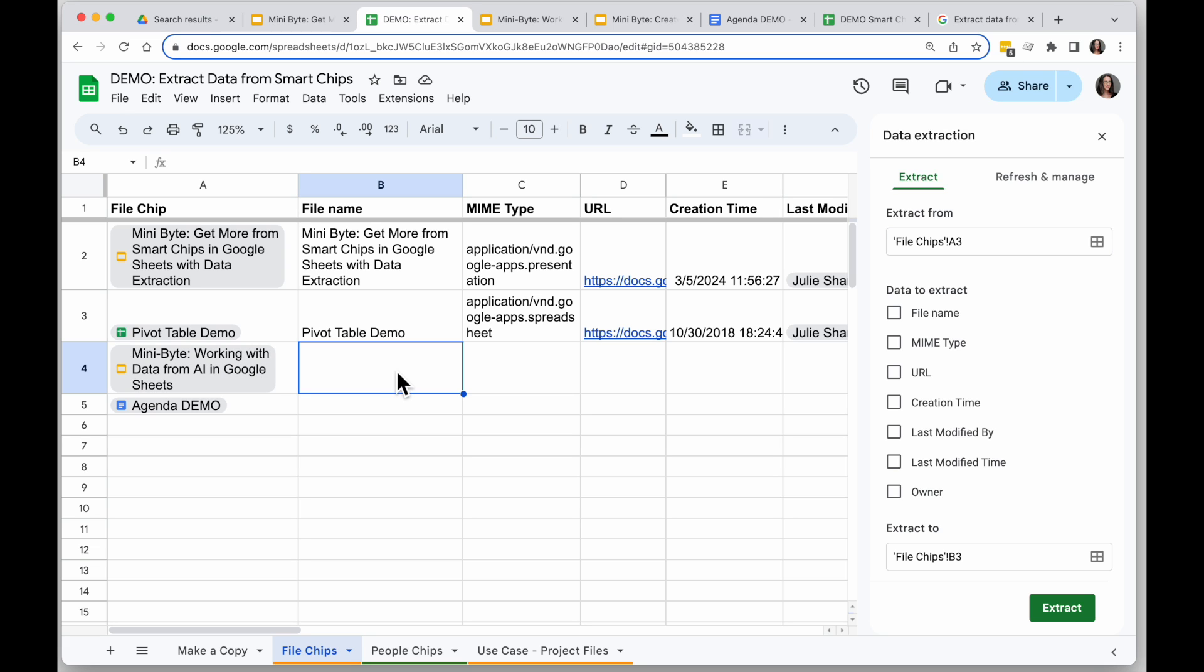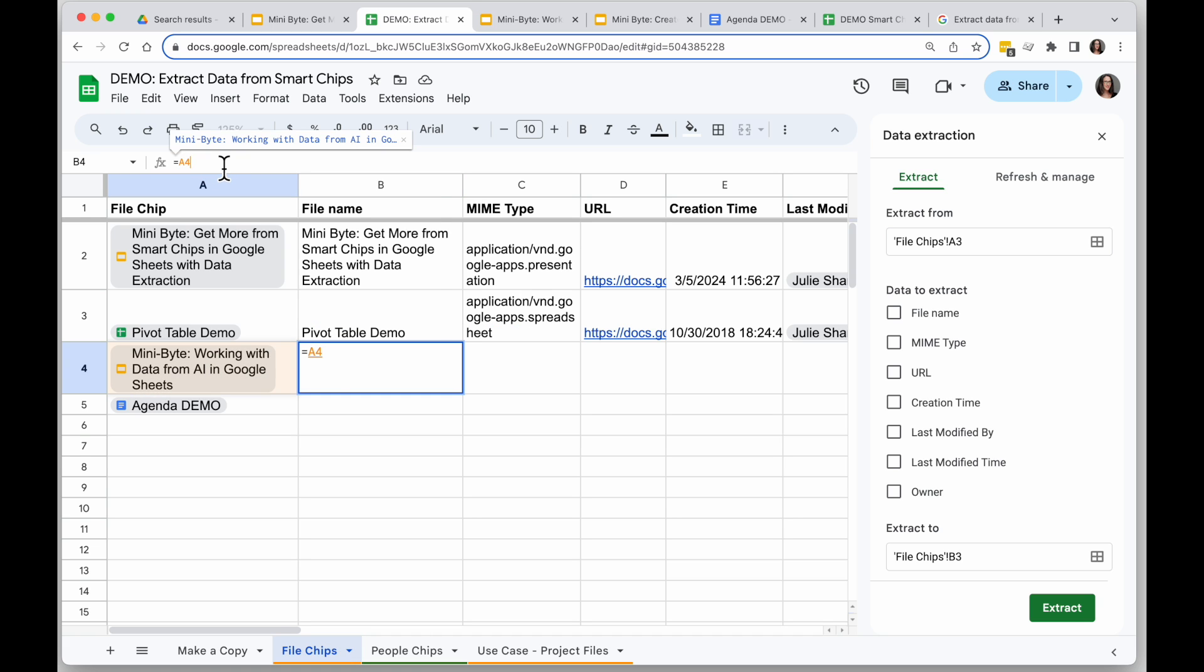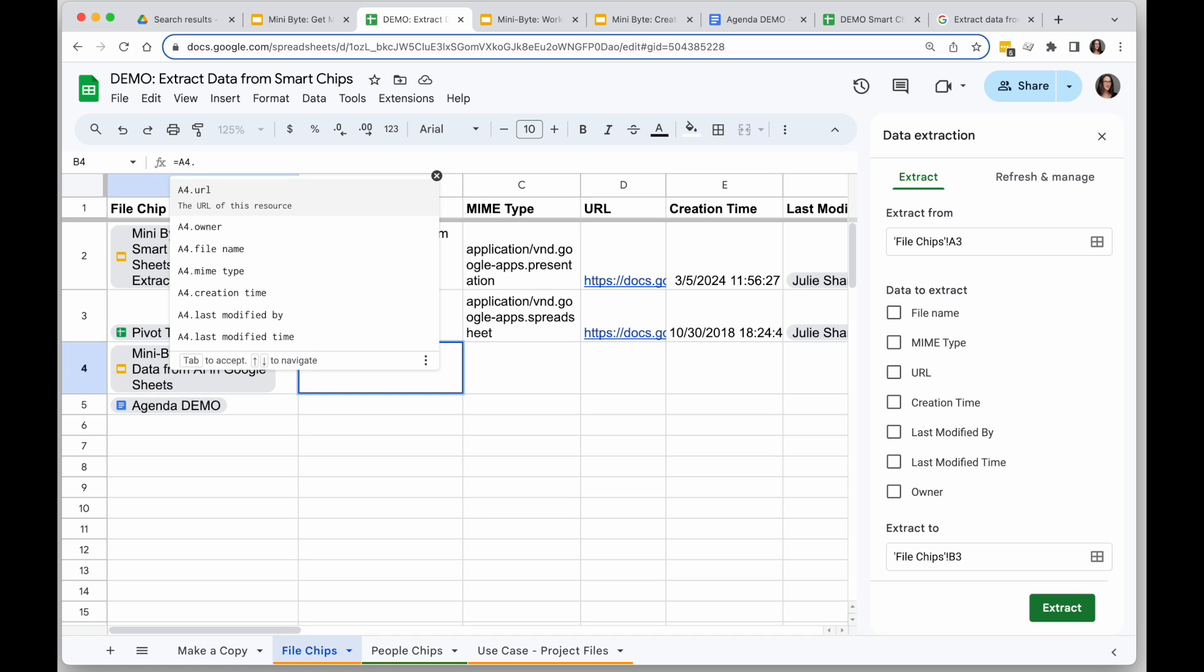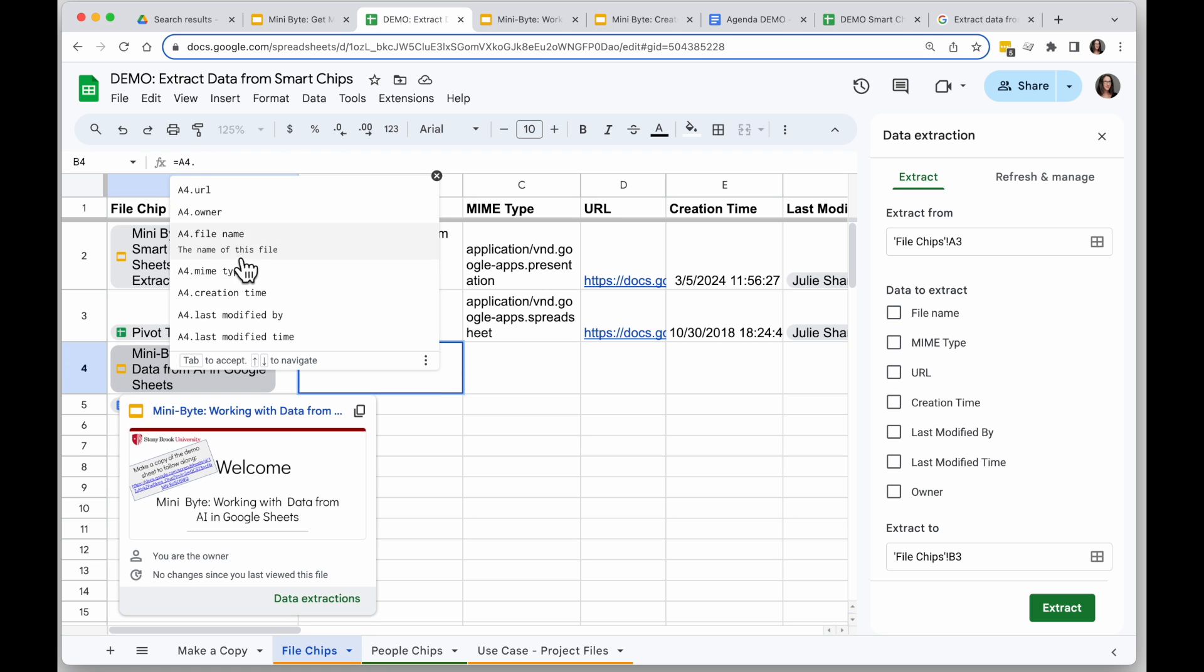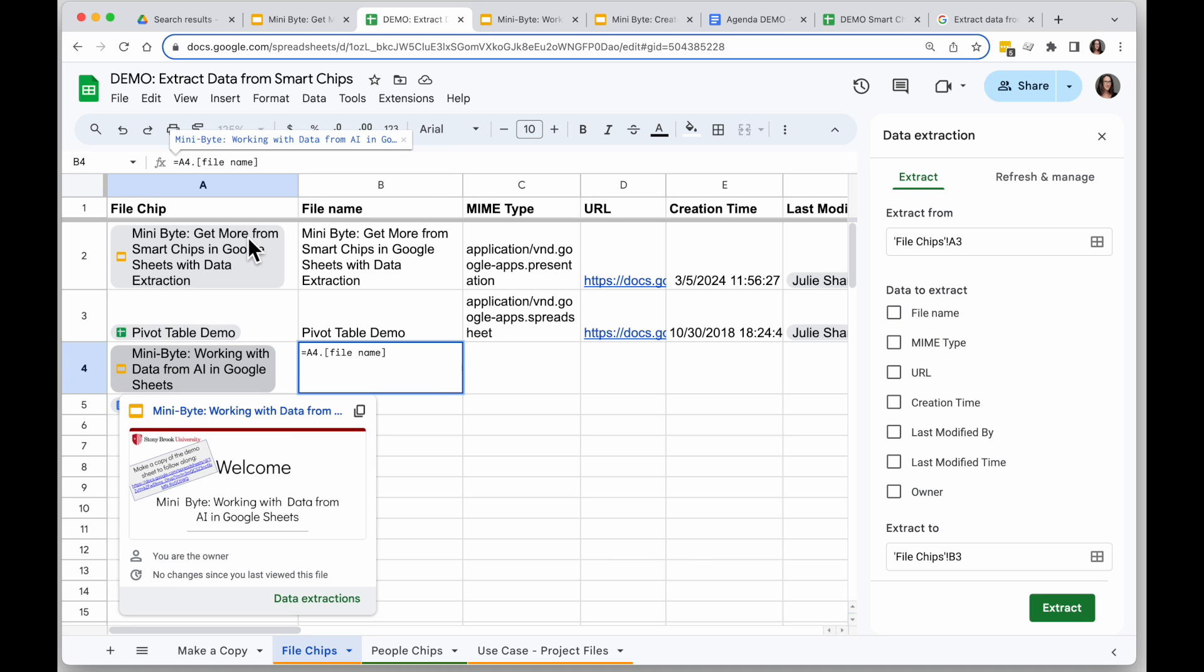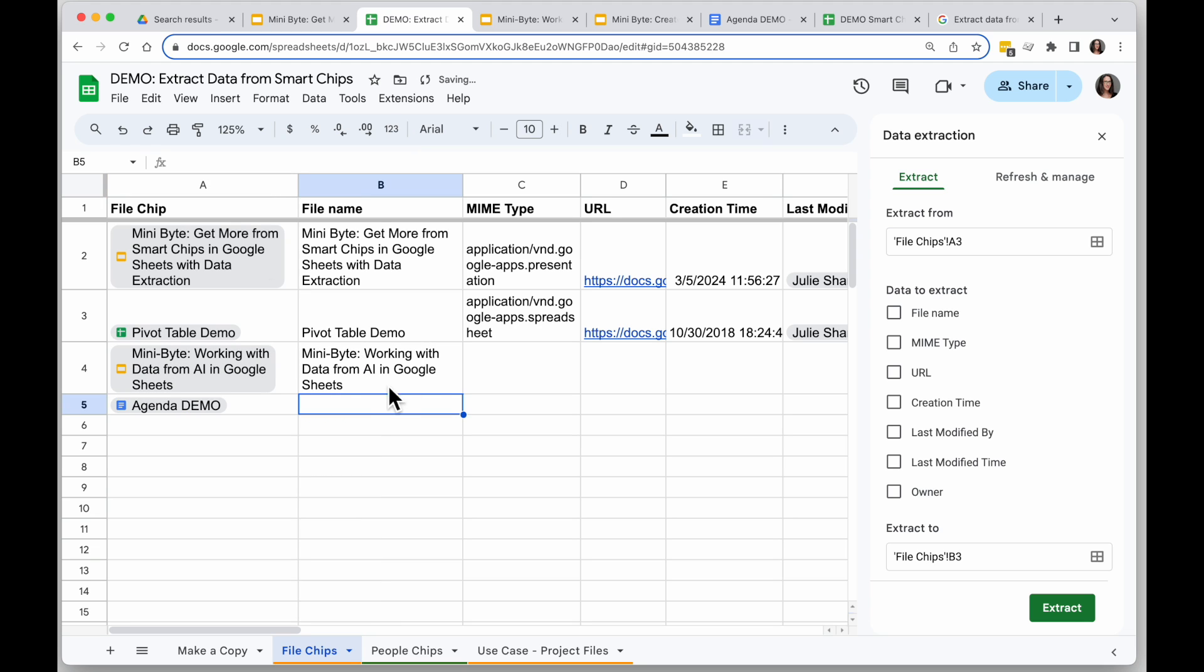In B4 I can say equals and I can click on the cell with the chip, and if I type dot I will see a list of things I can extract. I'm going to go ahead and select file name, that's what's in this column, hit enter, and I will see my name.